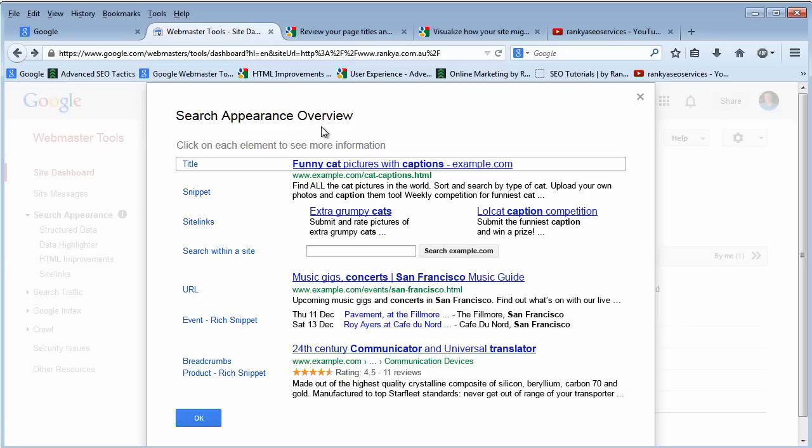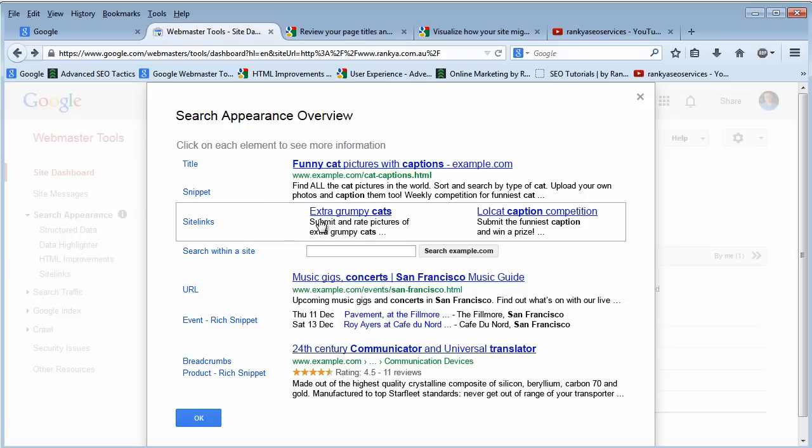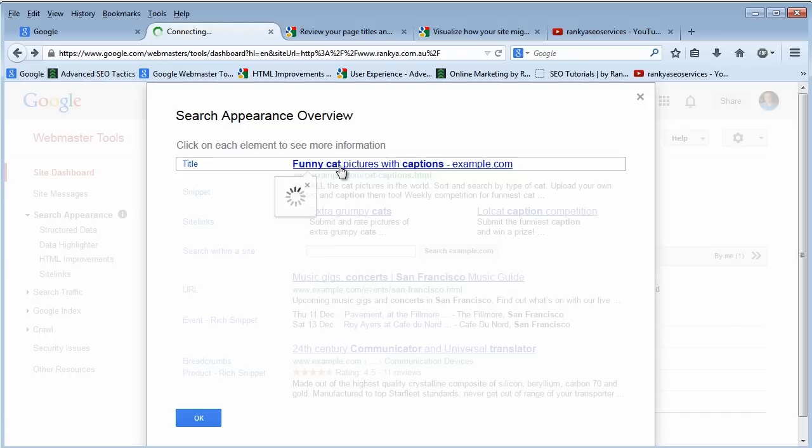Another critical element to understand is that each of the different search appearance options has more information if we click on it.